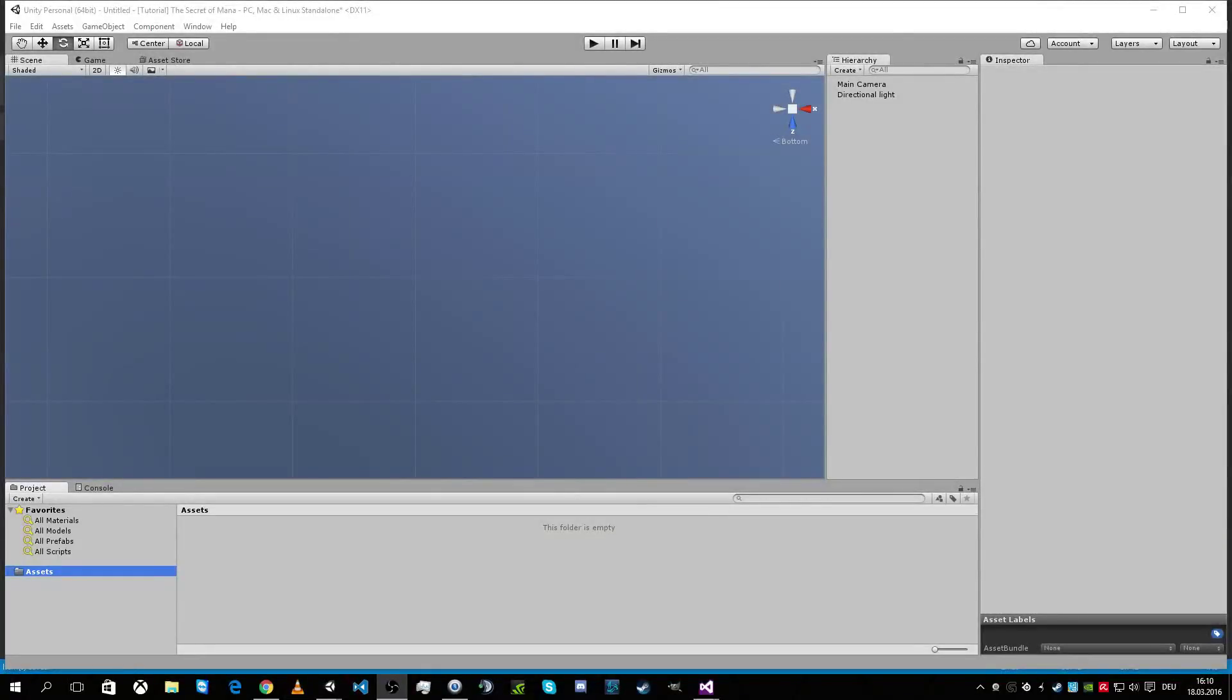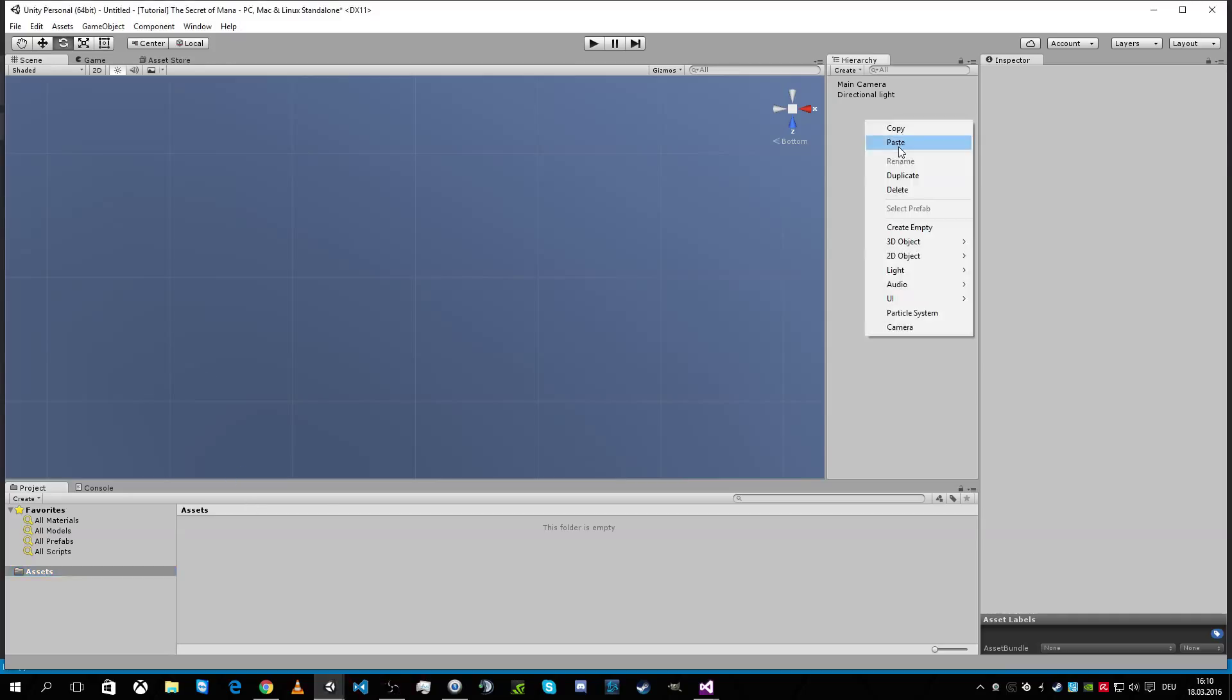Hello and welcome to my tutorial for making a day time cycle with a skybox. First of all we start empty like ever.